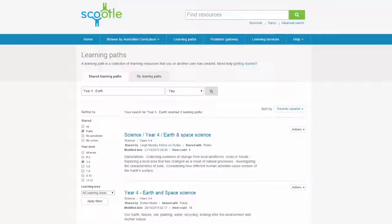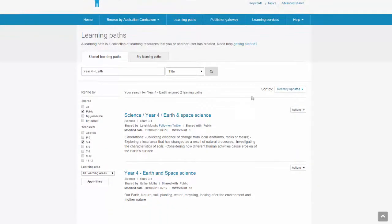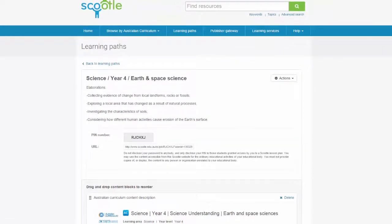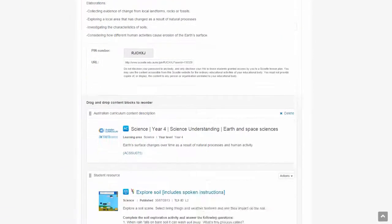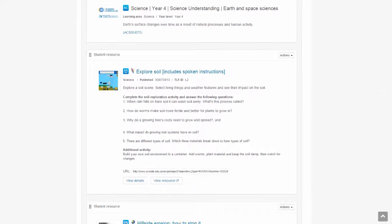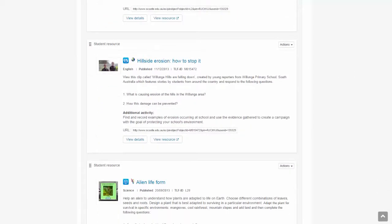So the learning path is a way of filtering through the documents that we like, all the activities that we like, and then we get a URL. That URL is really handy because I can send it in an email to a friend, or I can put it in our planning document.